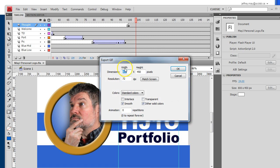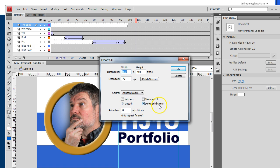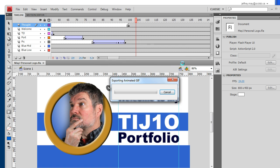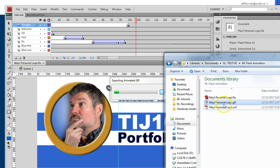Hit Save and look at the defaults — be careful, there are some things you might have to change. You might have to change the dimensions to match the size that you want. I've also chosen to go with standard colors, and I'm smoothing and dithering solid colors. Then click OK and let it crank away to create the file.